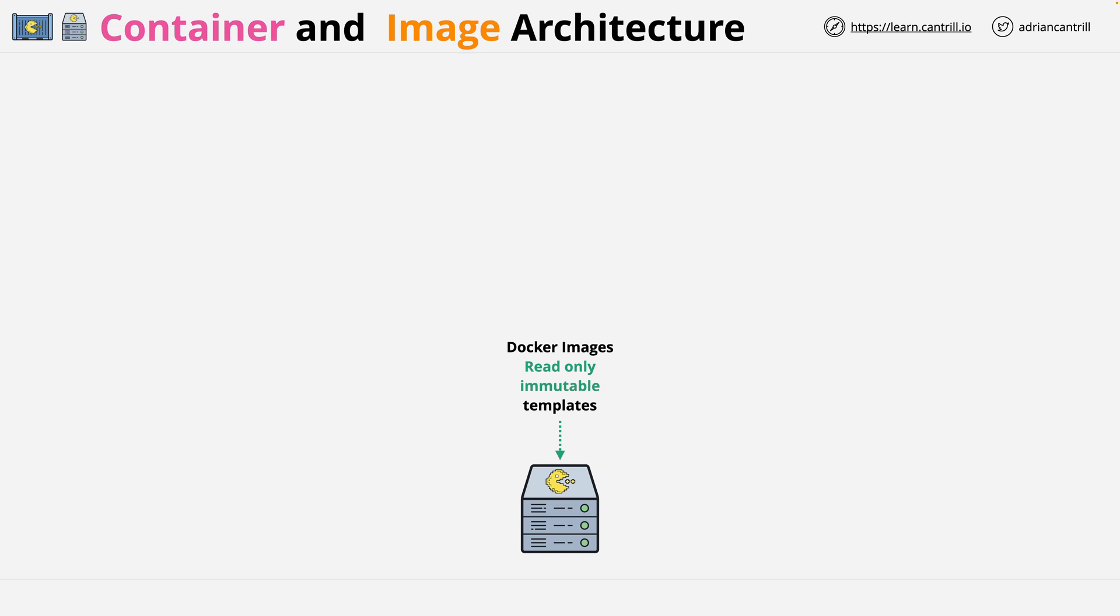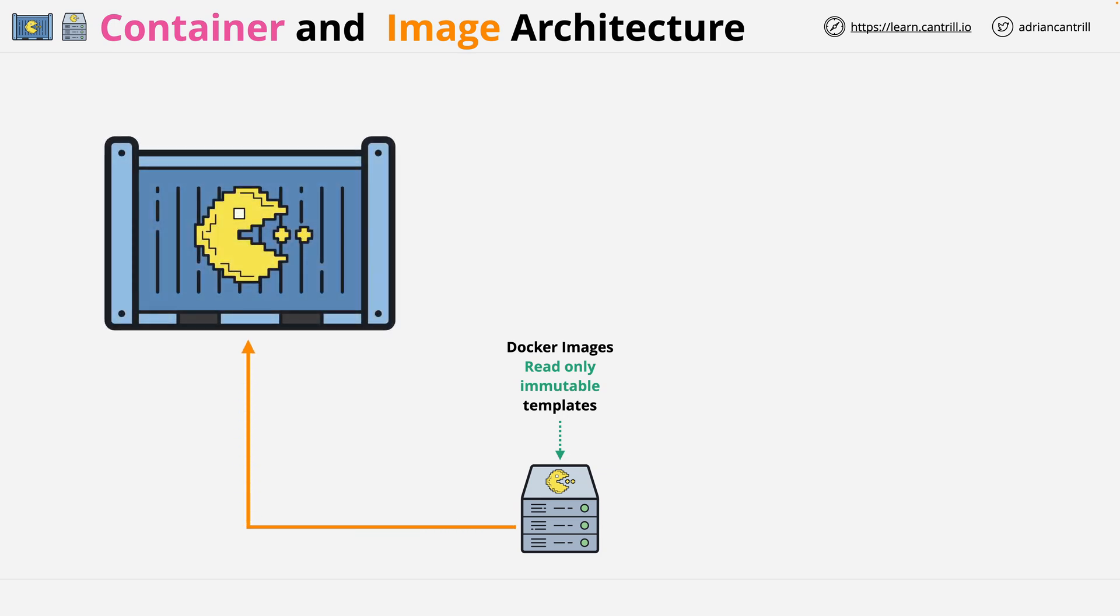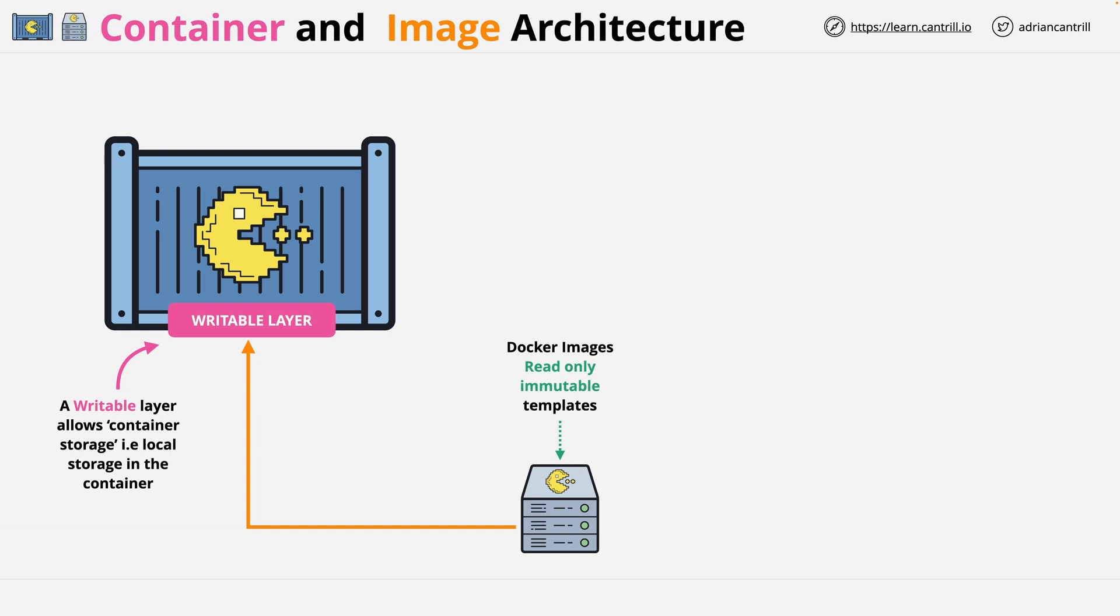Let's say that we launch a game server from this container image. What actually happens is a writable layer is added. Conceptually, imagine this as attached to the container. This means that any data writes which happen inside the container, rather than changing the image itself, are written to this layer. This is the default way that containers have a form of local storage.